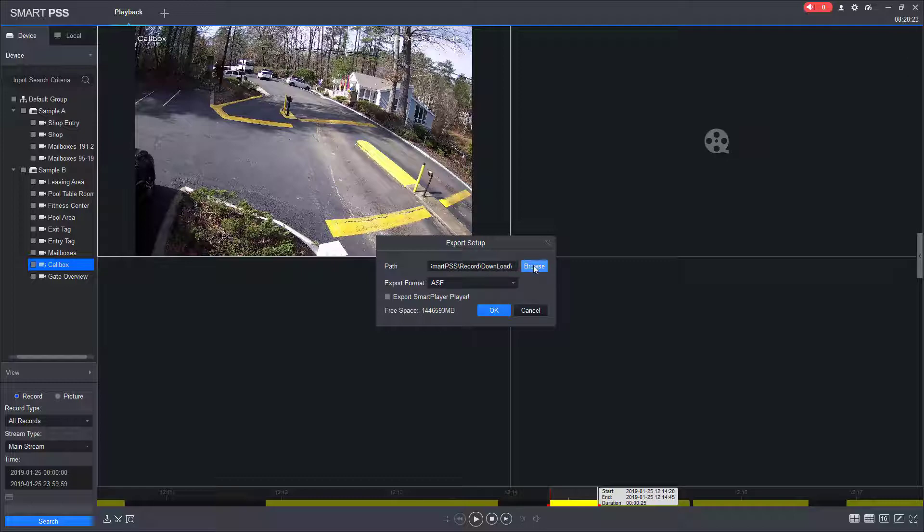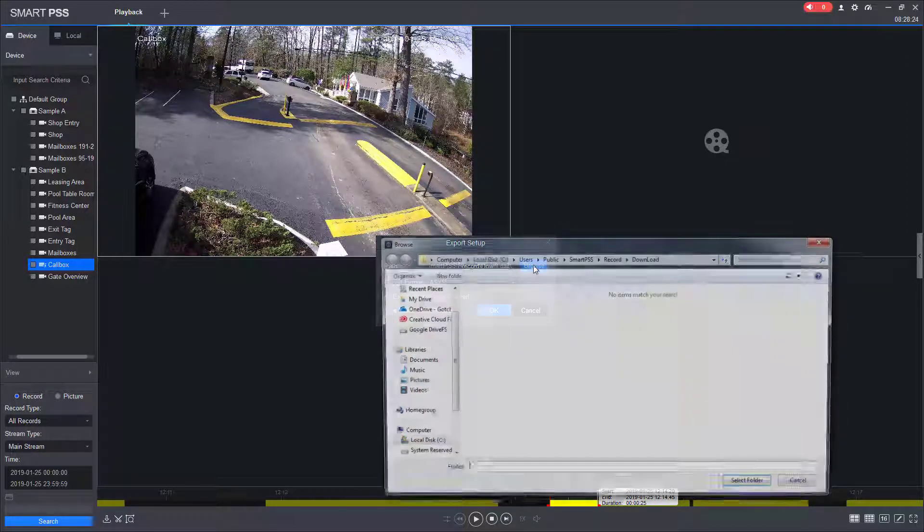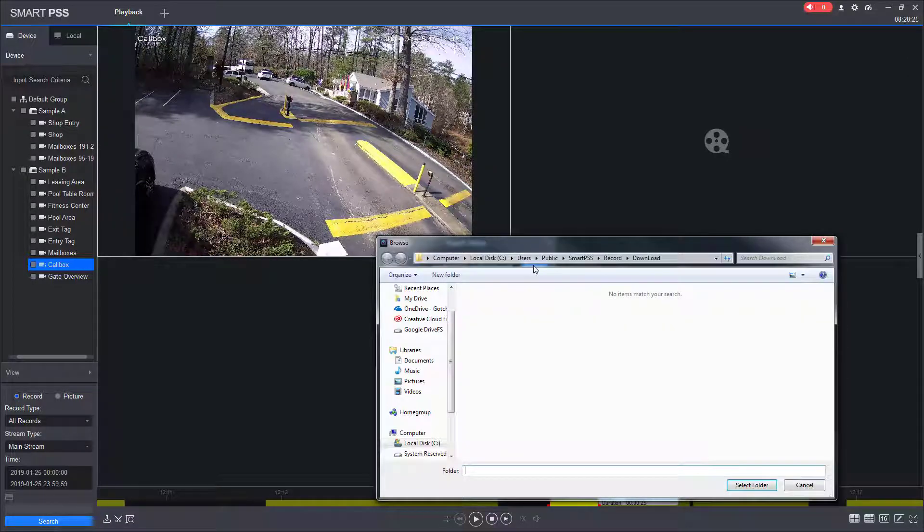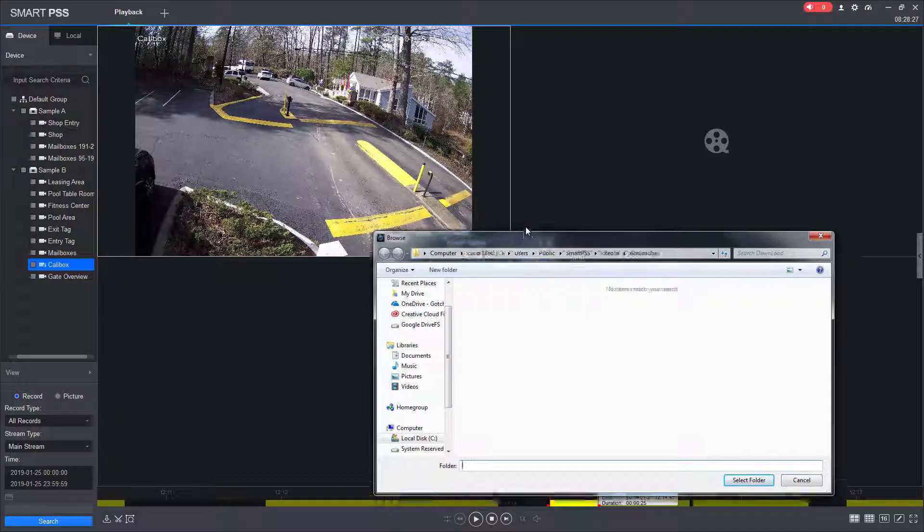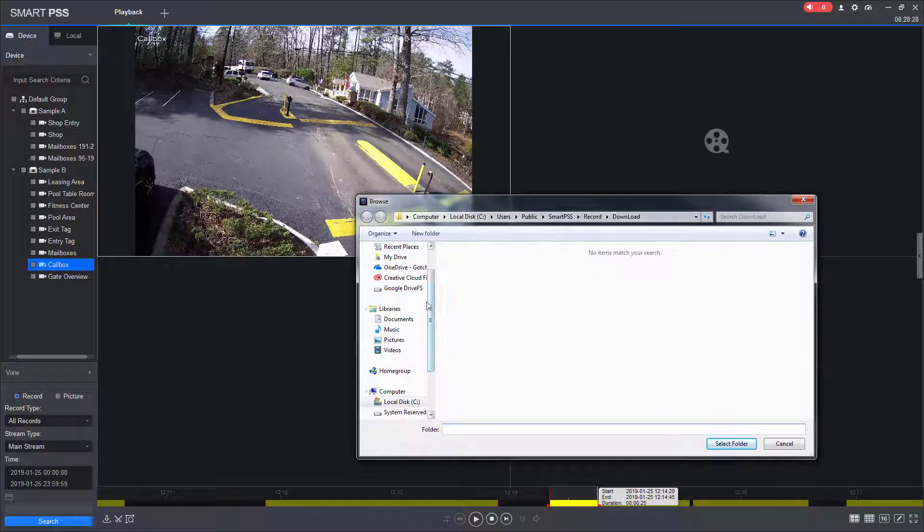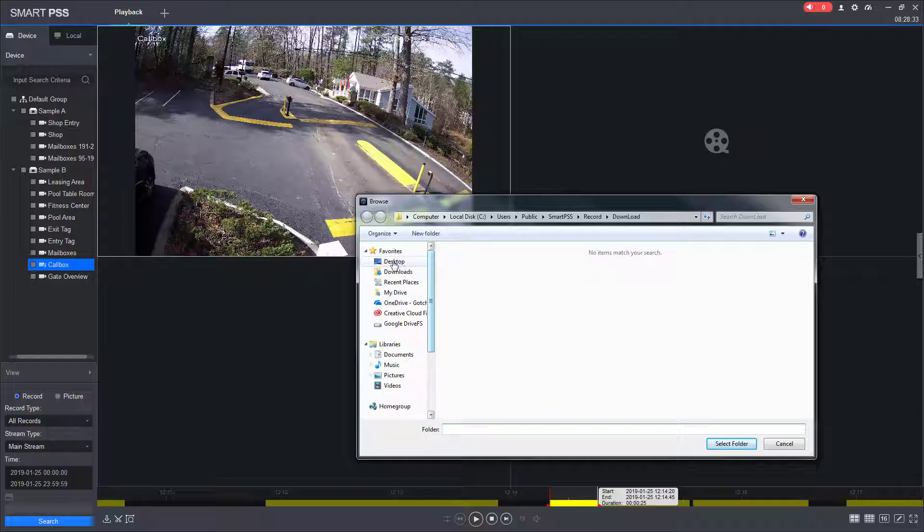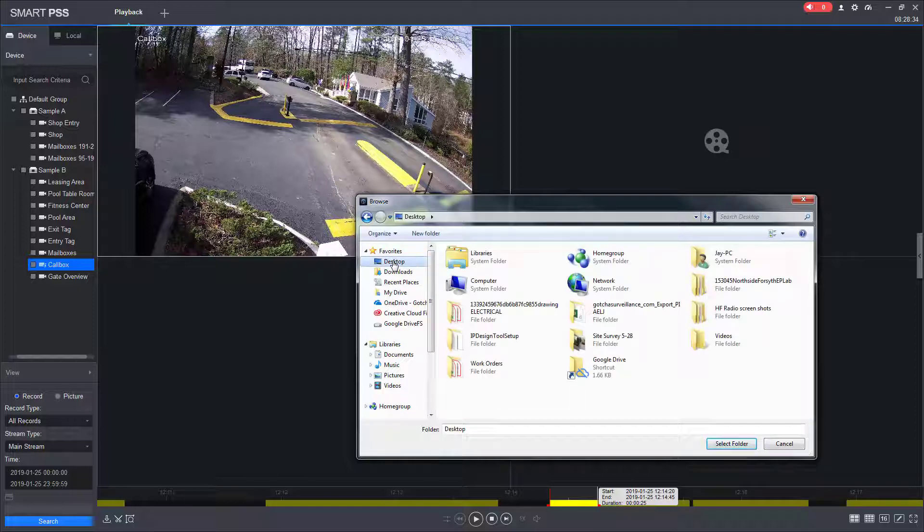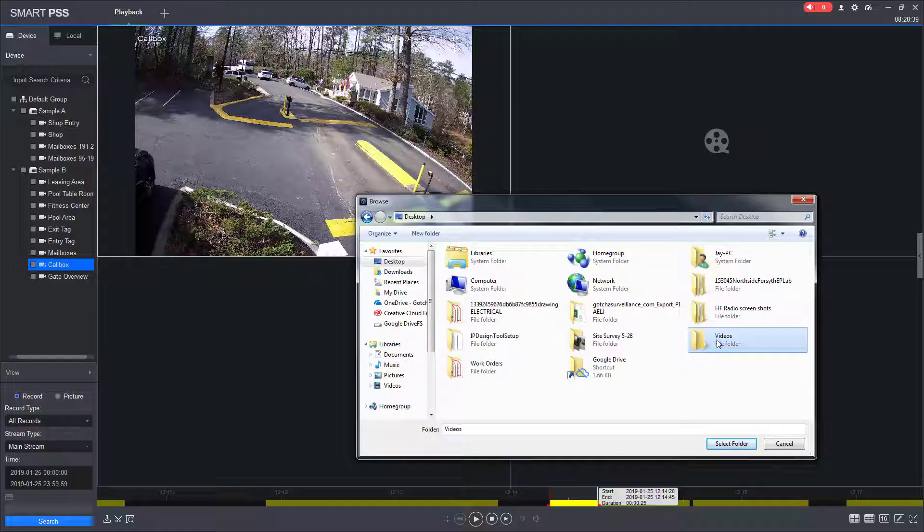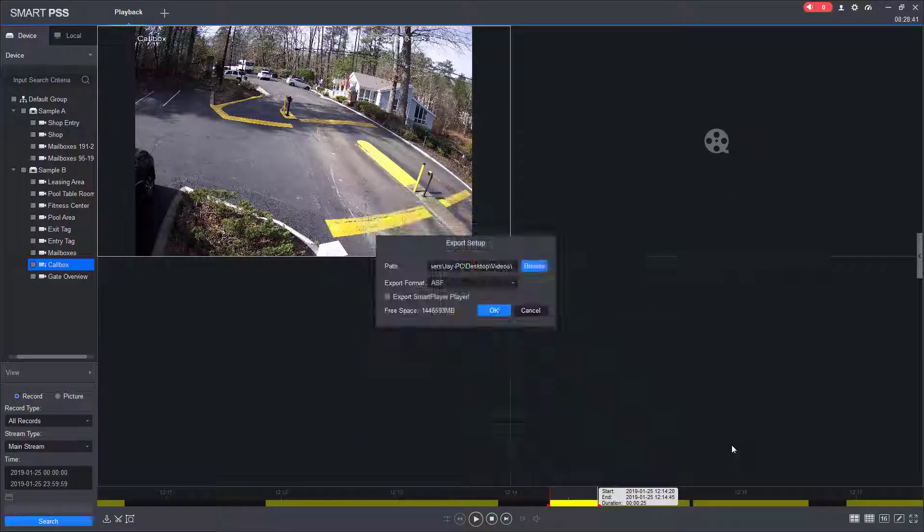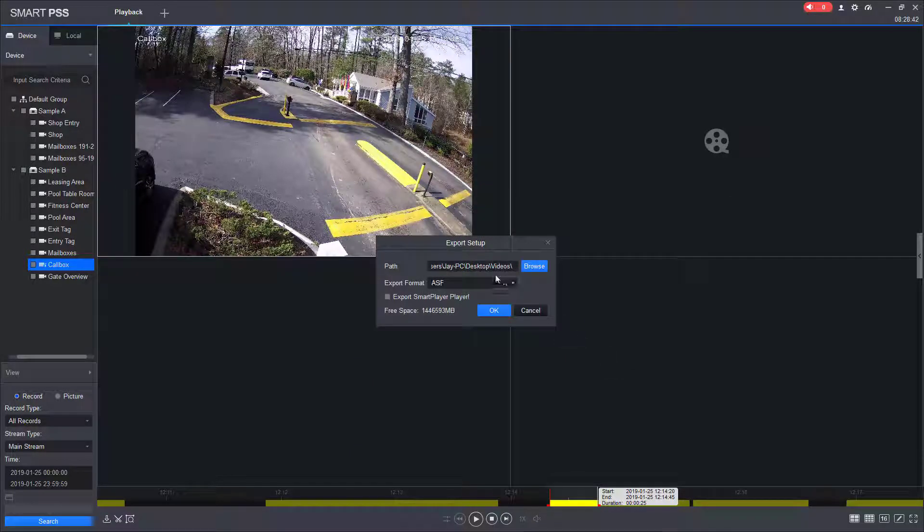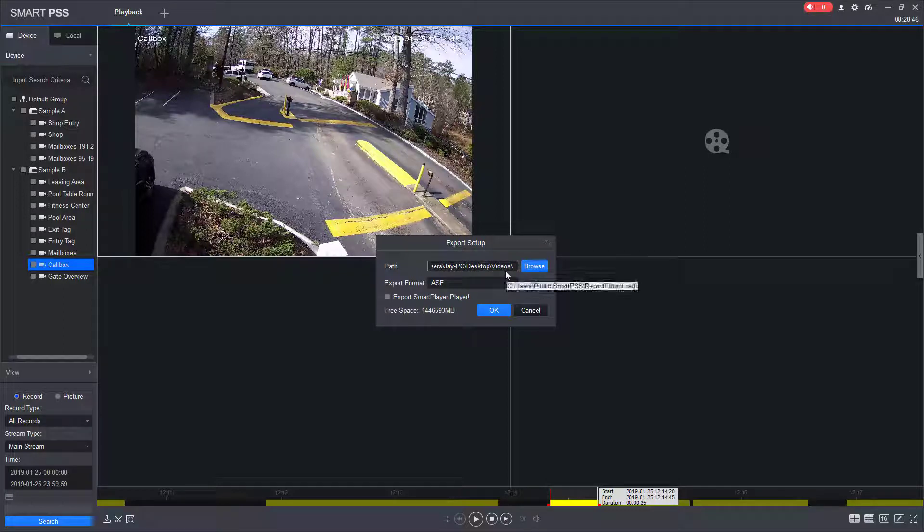It's going to allow me to select where I want to save the video to. When we install the software, we typically install a folder on your desktop called videos. So I would choose the videos folder and select. And that allows us to choose where the video is going to be saved to.